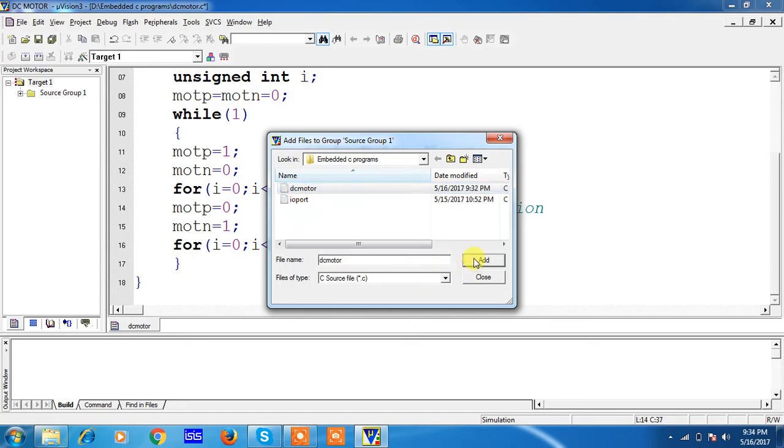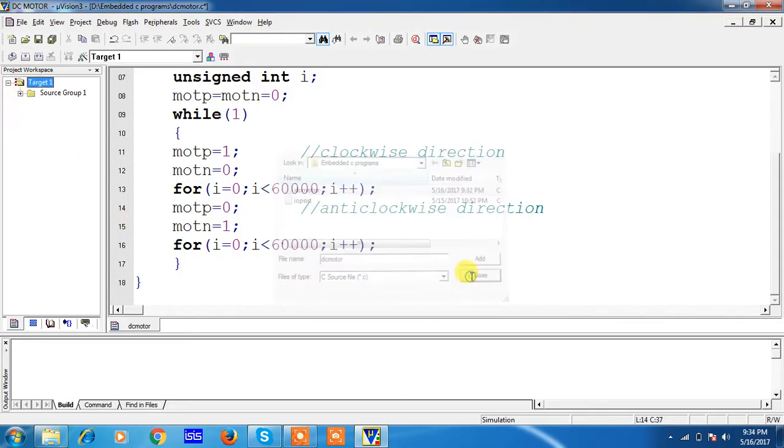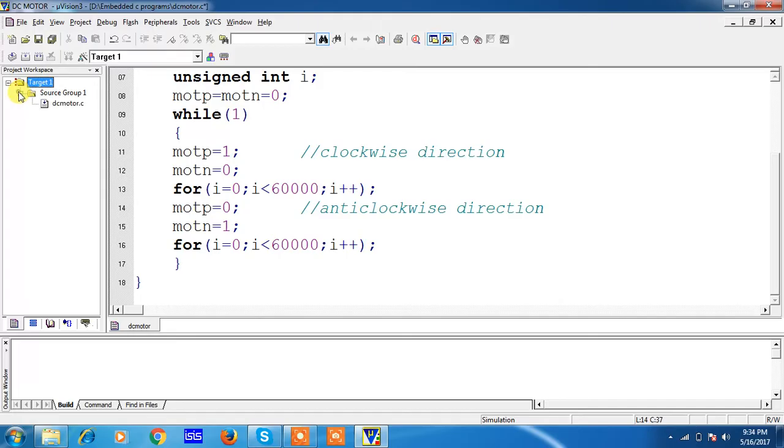Once you add your file, you will get a plus mark for your source group. Close. Now you can identify the file is added.